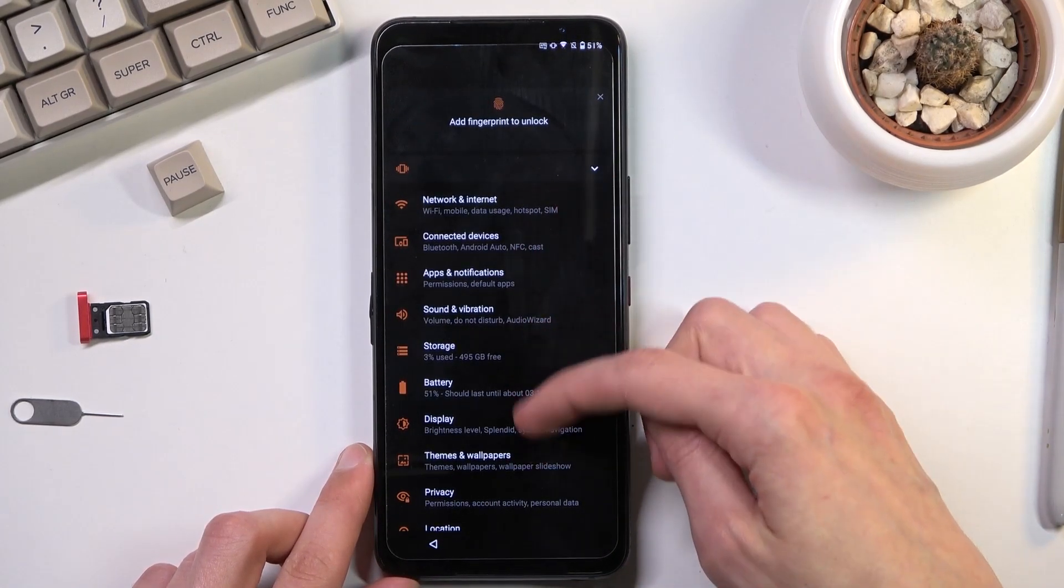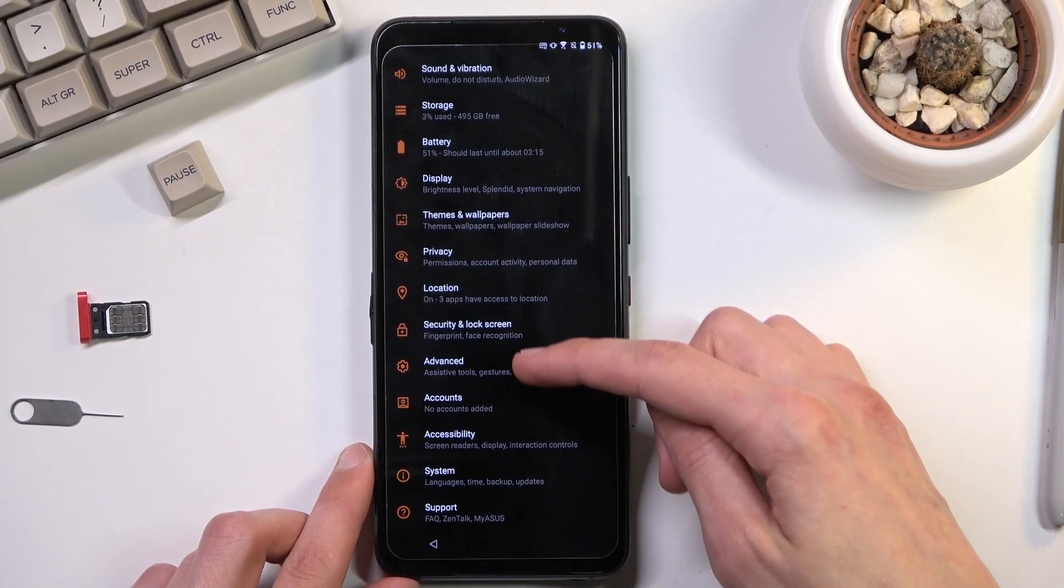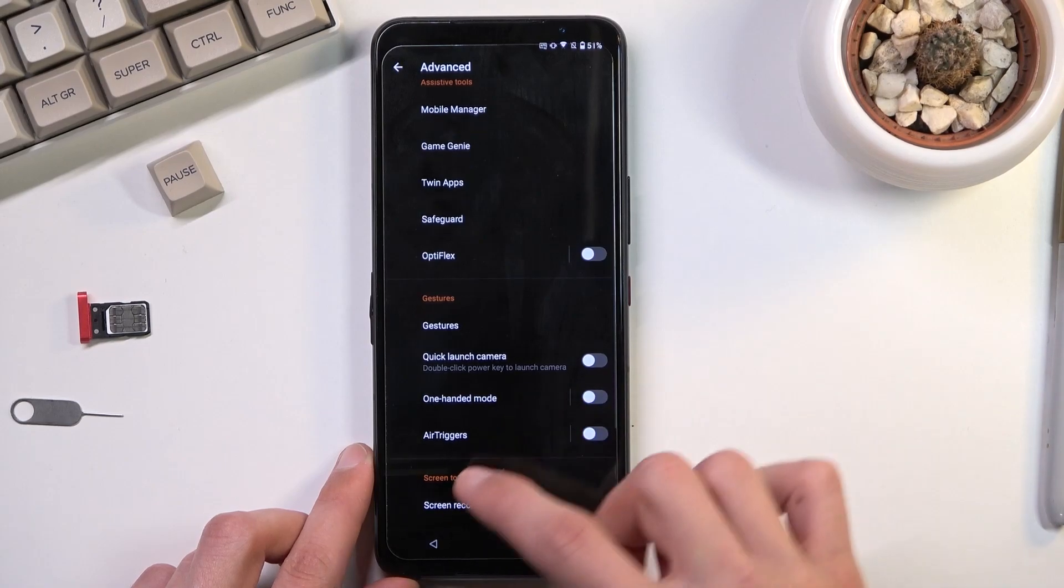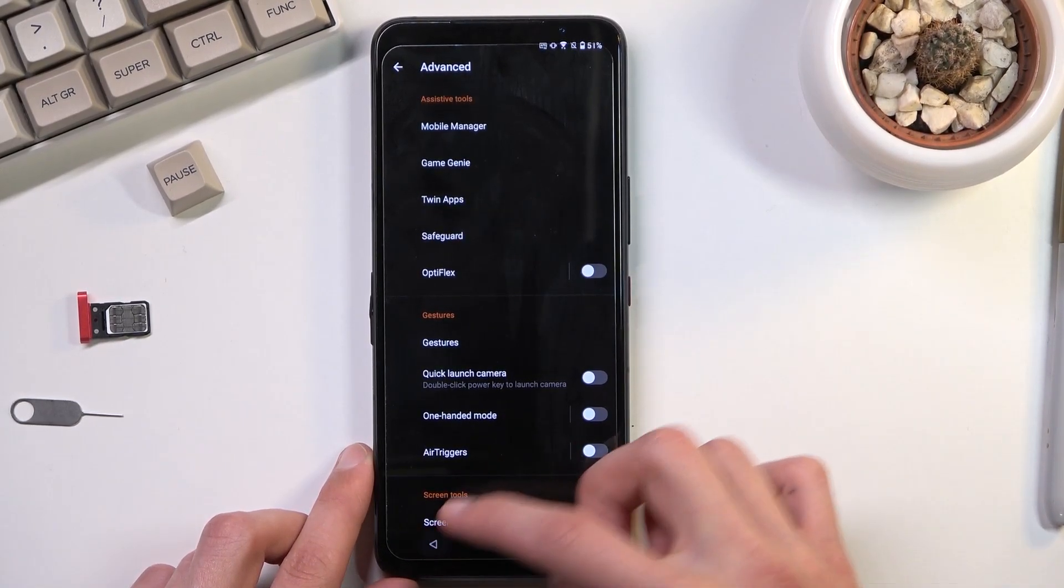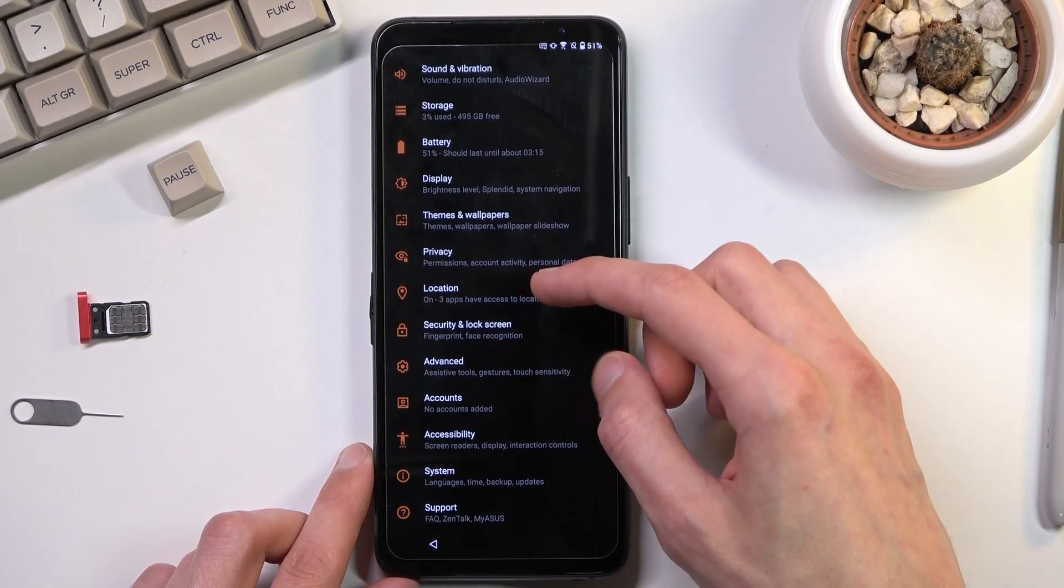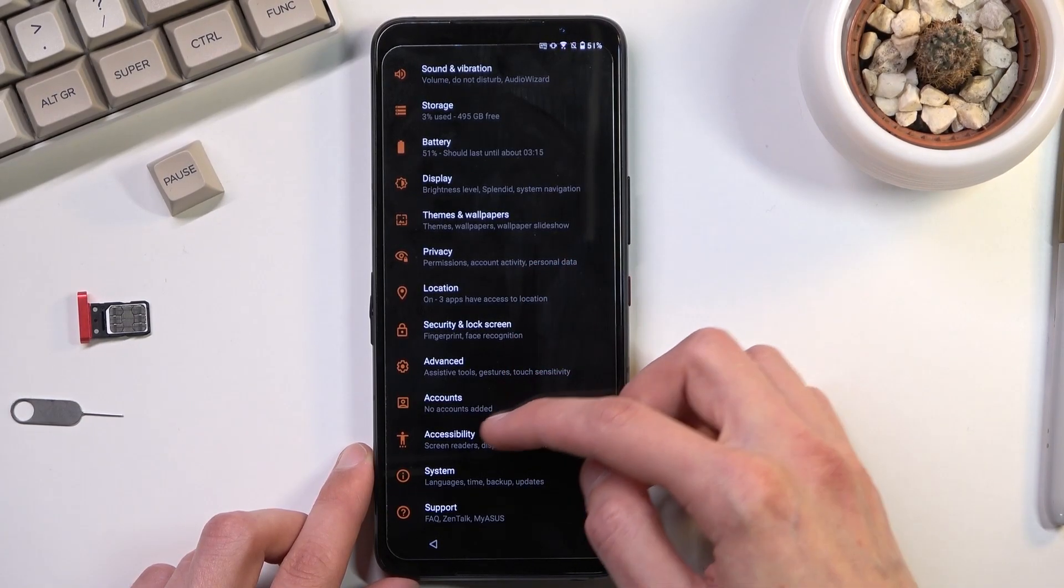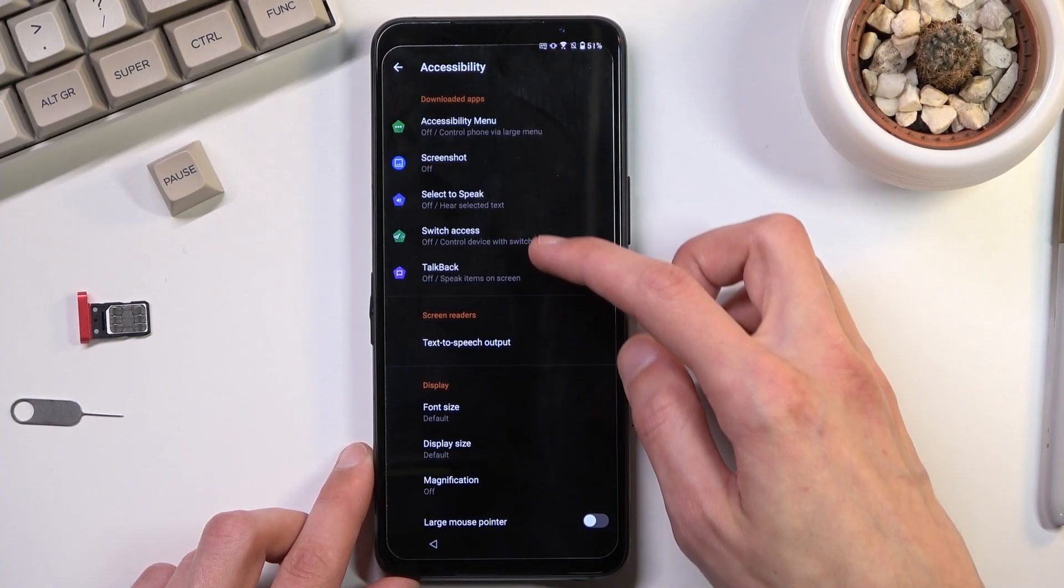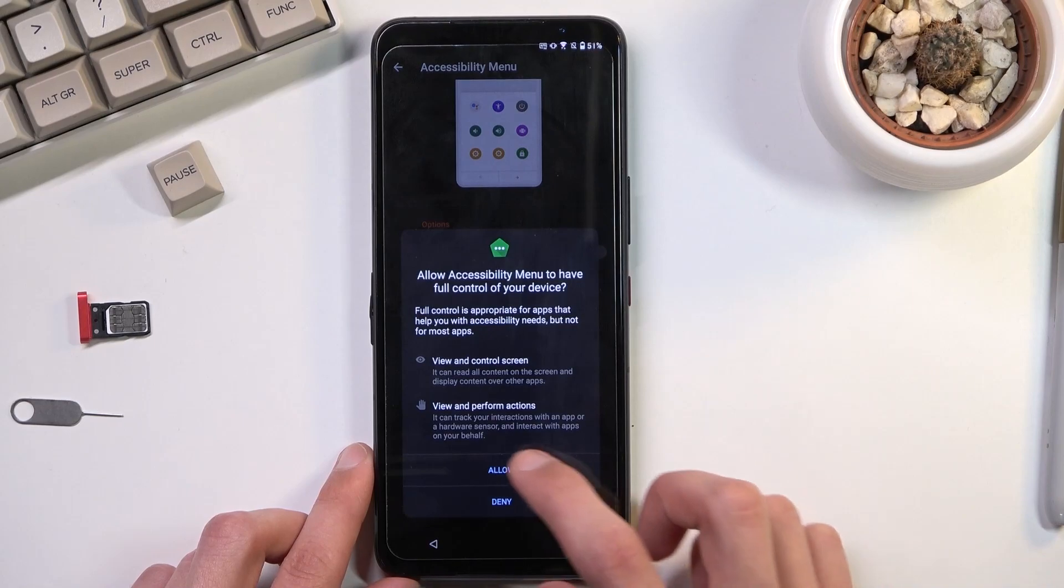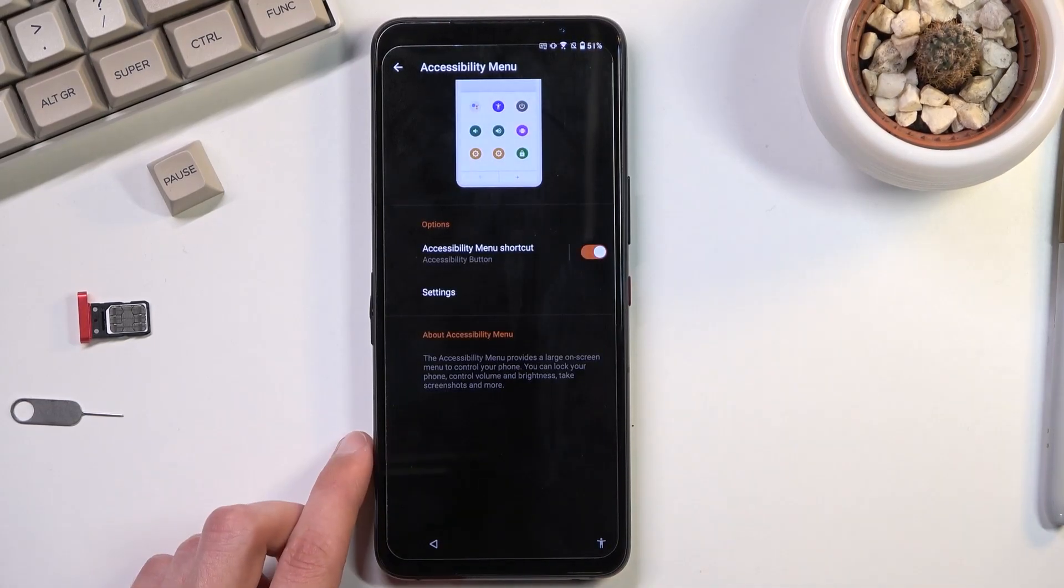So from here I'm going to navigate to I believe it's advanced. Oh there we go. Accessibility. And accessibility menu. I'm going to turn that on. And I'm going to select got it.